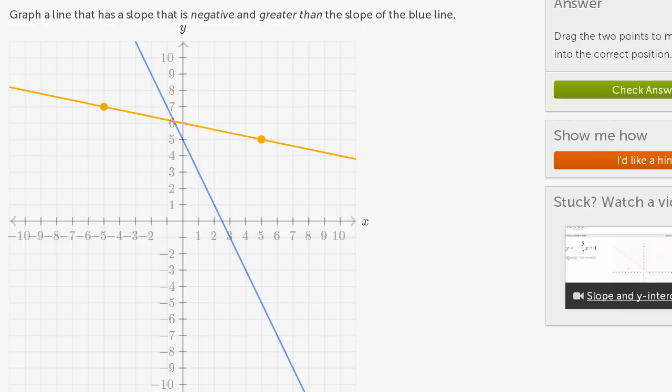They say graph a line that has a slope that is negative and greater than the slope of the blue line. The blue line also has a negative slope — as x is increasing, the blue line is going down. When x has negative values, your y value is quite high, and when x has positive values, your y value has gone all the way down. So this has a negative slope.